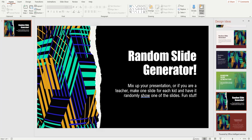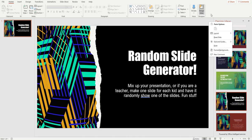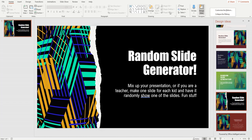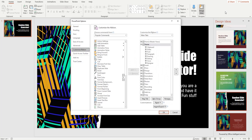Go up here to the ribbon area where there are no icons and right-click anywhere in that empty space. Choose 'Customize the Ribbon.' The Developer option is right over here on the side — all you have to do is click it to enable it.